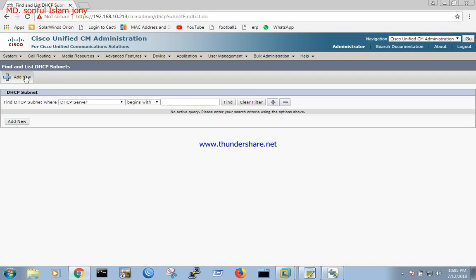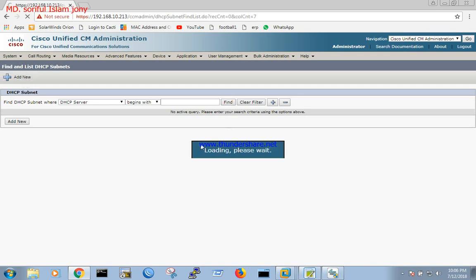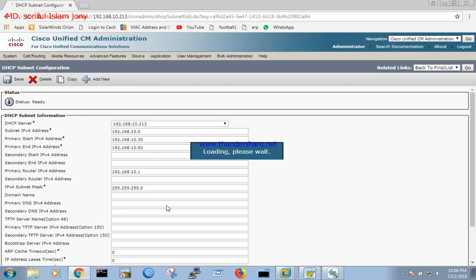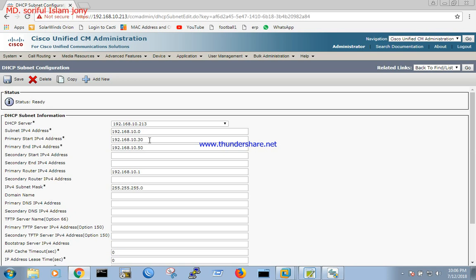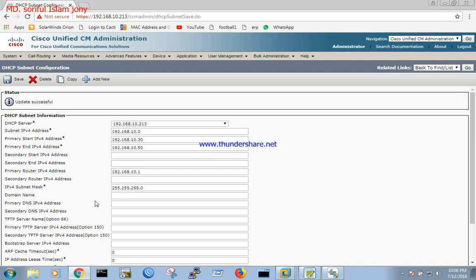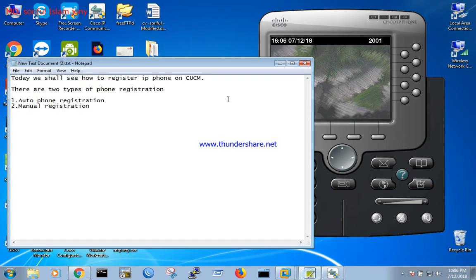We will configure the DHCP subnet. I have already configured it. If there is no subnet configured we have to click the add new button and fill in the space: server address, network address, starting IP, ending IP, the gateway, and the subnet mask, then save it.